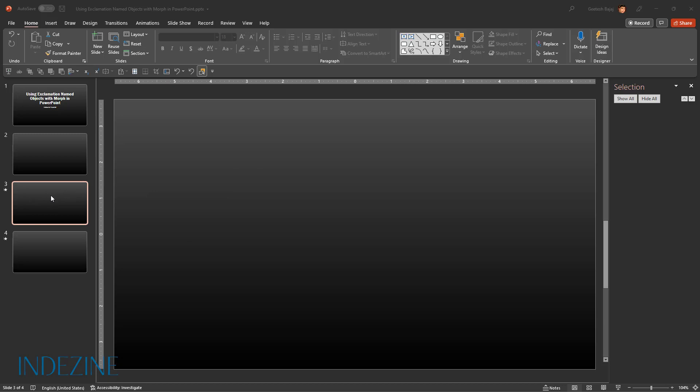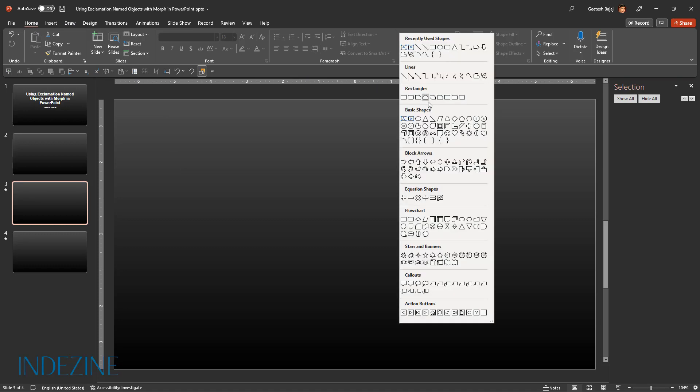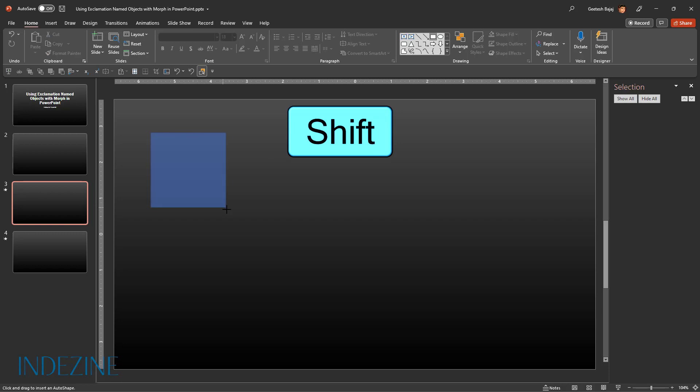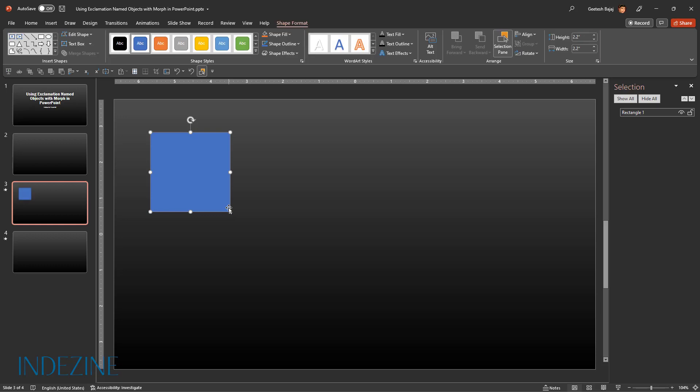On the first of these slides, we will place a square. We go to the Home tab, go to the Shapes gallery, choose the Rectangle option, and to draw a square, I'm going to press the Shift key and then draw the square. As you can see, it constrains the height and width ratios.